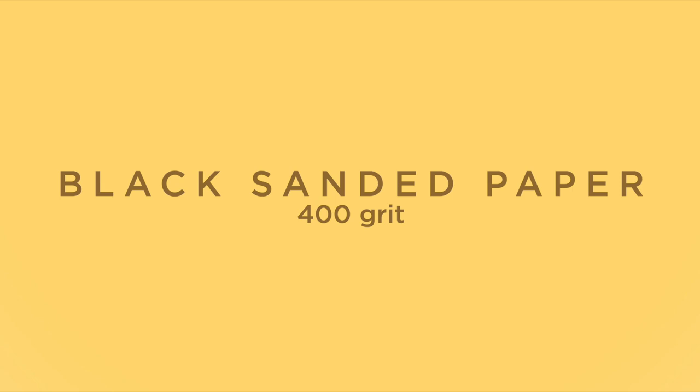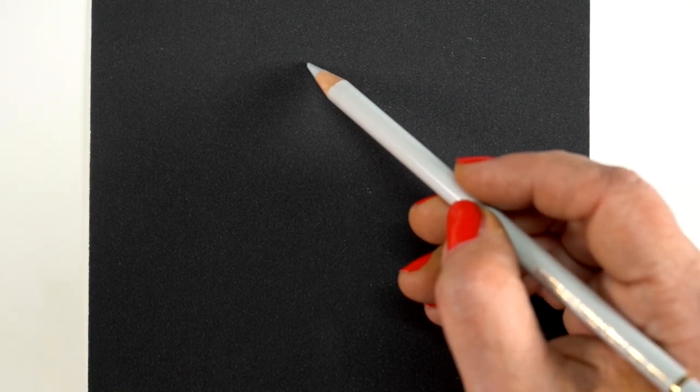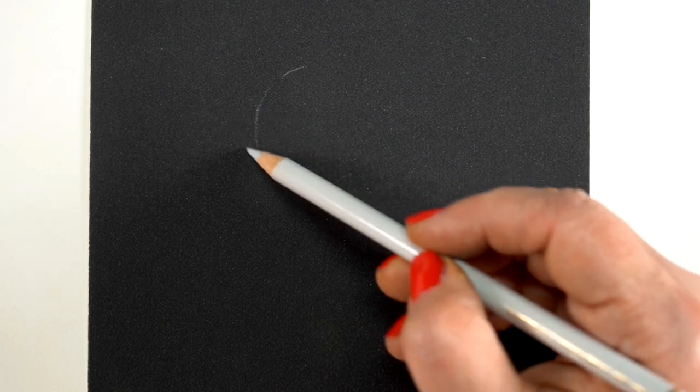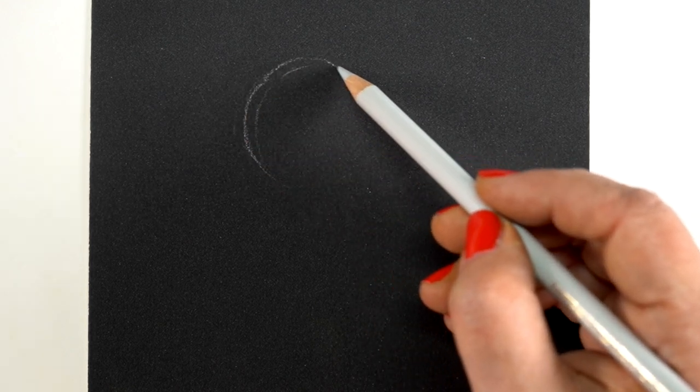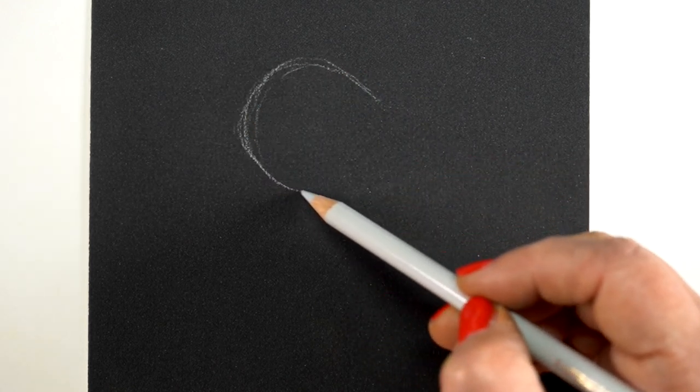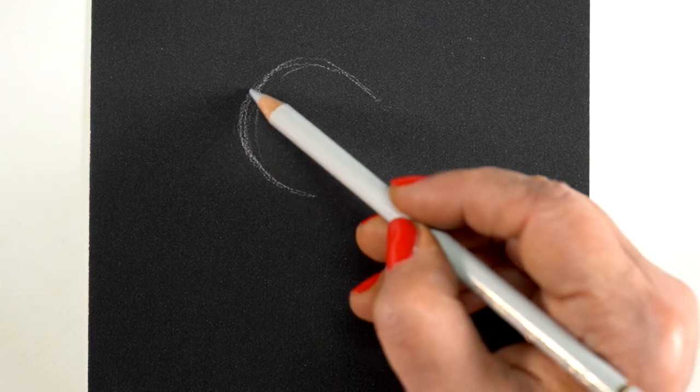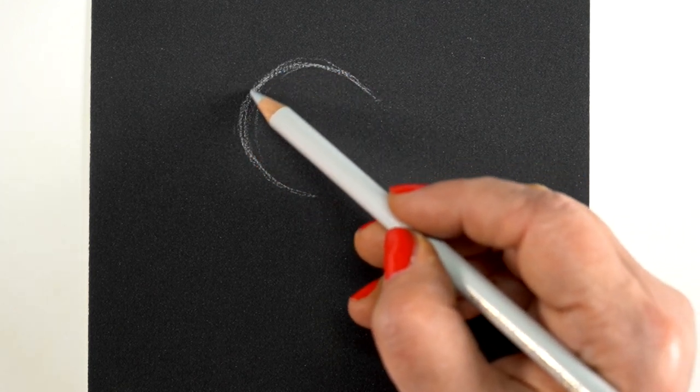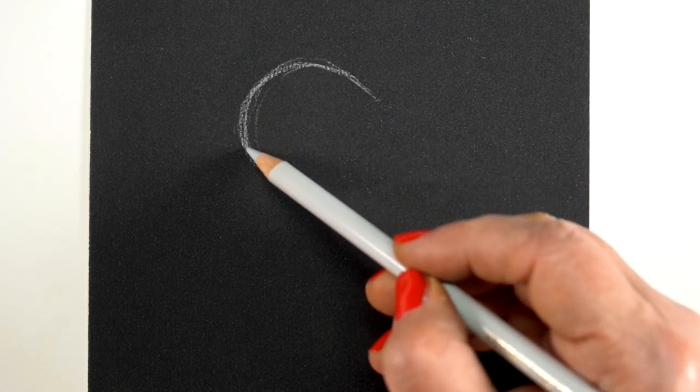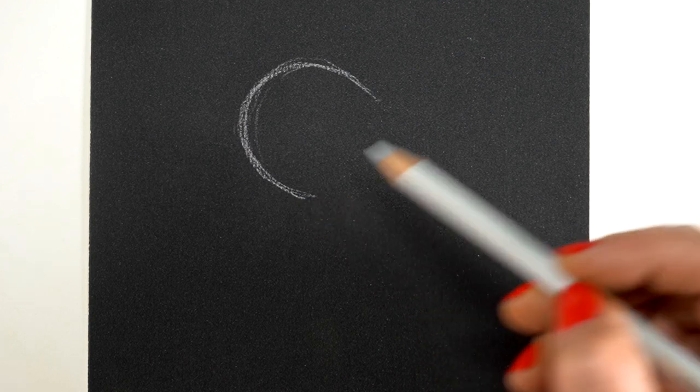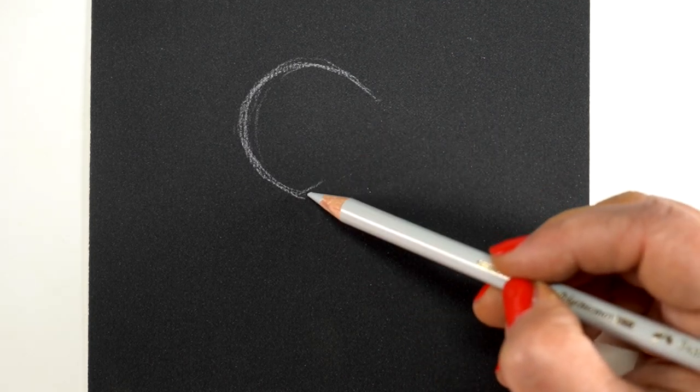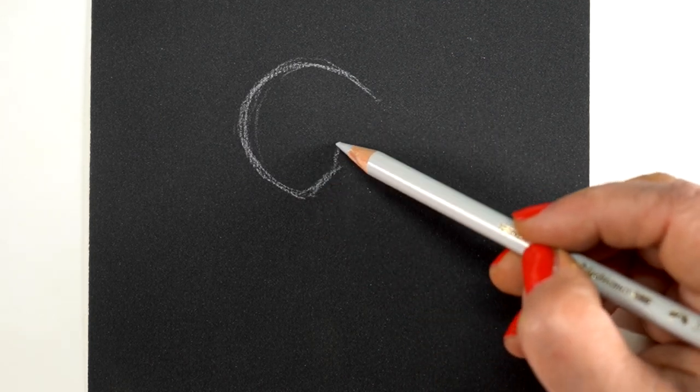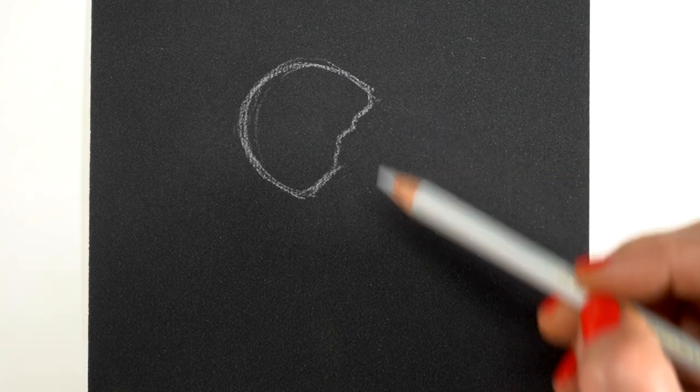My black sanded paper, this is the UART paper, and it runs about three something a sheet when you buy it in a pad, so it's not cheap but it's really fun to work with. It is 400 grit, so if you have 400 grit sandpaper in your garage then go ahead and use it. The higher the grit, the more fine the lines that you can get with it.